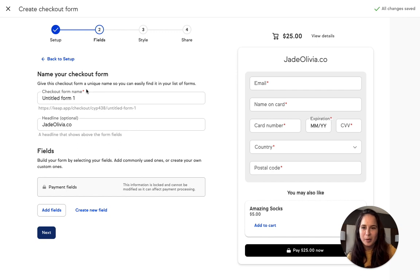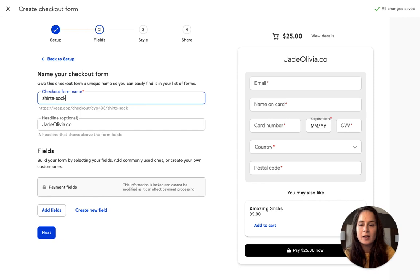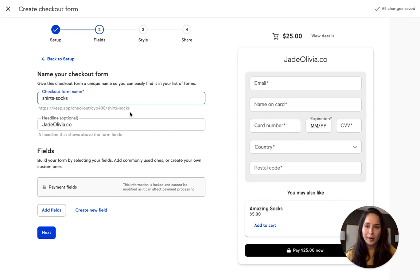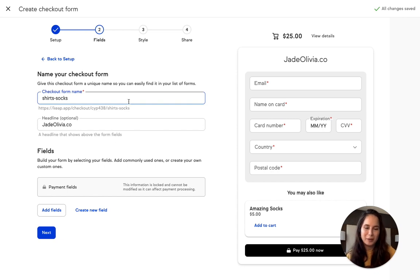I love that so much. Of course, you can title your checkout form. So I'm going to call it 'shirts socks' or something so it looks good in my URL, because what if I don't have a website? You can host these checkout pages right from your Keep app. That's pretty awesome.